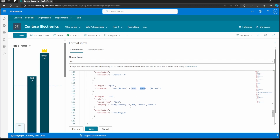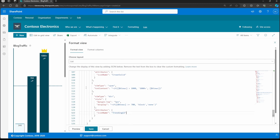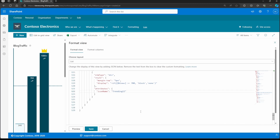There's also a little icon for trending. In this case, if it's over 700 — another reference to that threshold — we're going to use the trending12 icon, which is that upward trending arrow. That's where that's coming from.